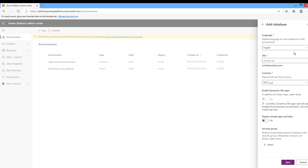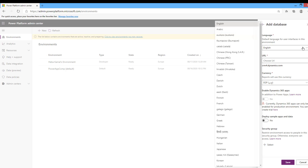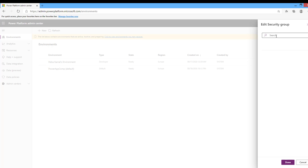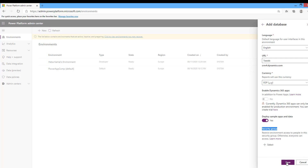Clicking Next gives you another form to fill in the database information. You will choose the language of your database, the URL (for example, I will name it 'testdatabase'), and the currency. If you want to deploy sample apps and data, enable that option. In the Security Group section, if you want to restrict access to this environment to specific users, you can select and type the users while creating your environment. Then click Done, and then press Save.